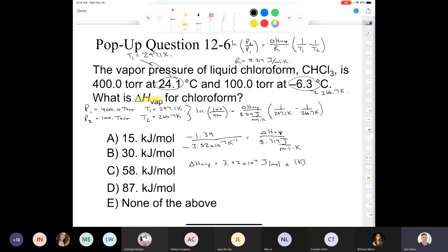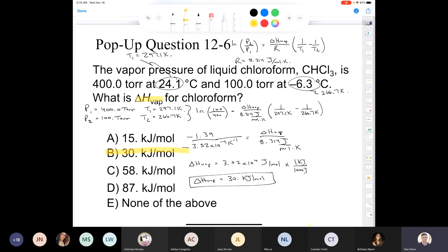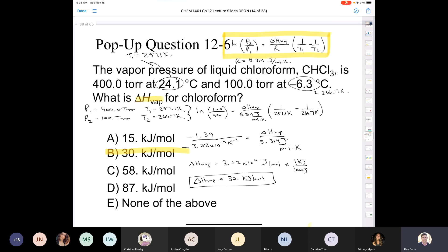We want to convert that into kilojoules. In 1 kilojoule there are 1,000 joules, so dividing by 1,000 gives delta H of vaporization equal to 30 kilojoules per mole — only two significant figures, which matches the data. We solved the problem using the Clausius-Clapeyron equation, and again I will provide this equation for you on exam three so you won't have to memorize it.